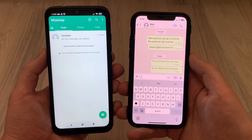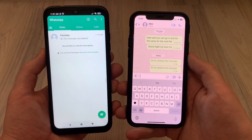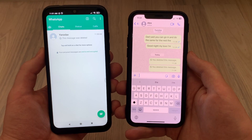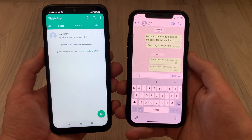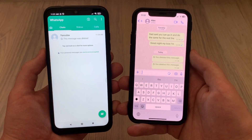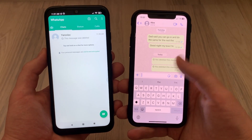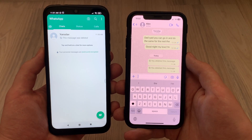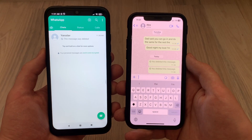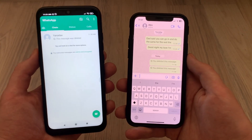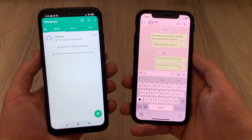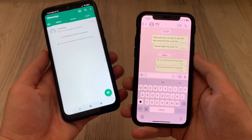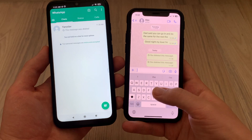Hello, dear friends, subscribers, and guests of my channel. In this video I want to show and tell you how to view a deleted message of another user in WhatsApp. Very often it happens when a person sent us a message and then deleted it, and we want to see what was deleted, or we know what is written there but want to look again. I will show you how to do it.